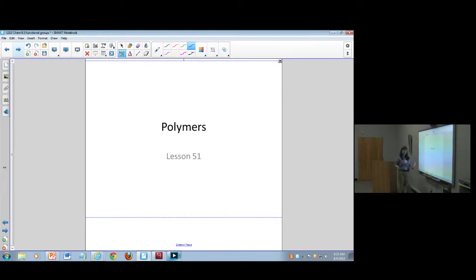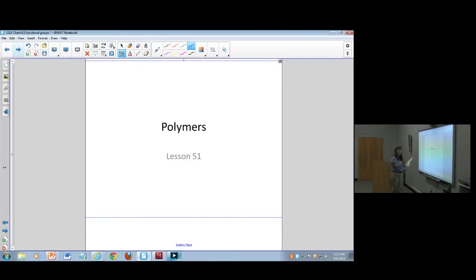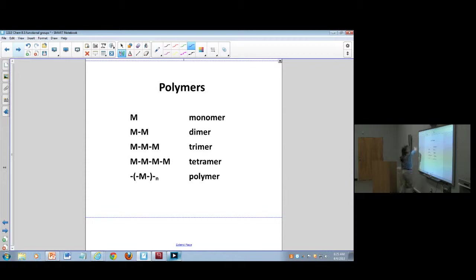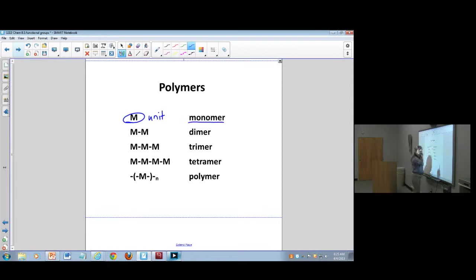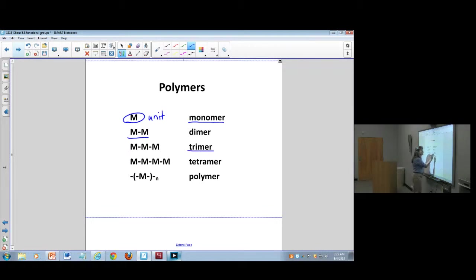Polymers are organic chains of carbon where you tie units together. The letter M represents some unit molecule called a monomer — when there are two units attached together they're dimers, three are trimers, and many many units are polymers.